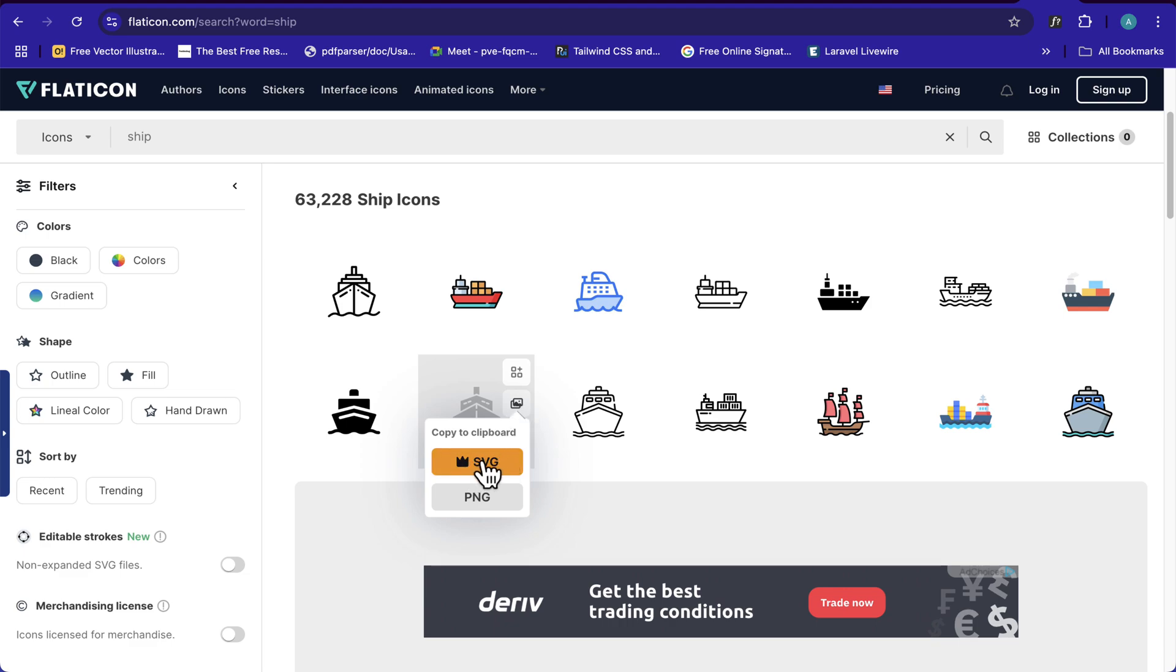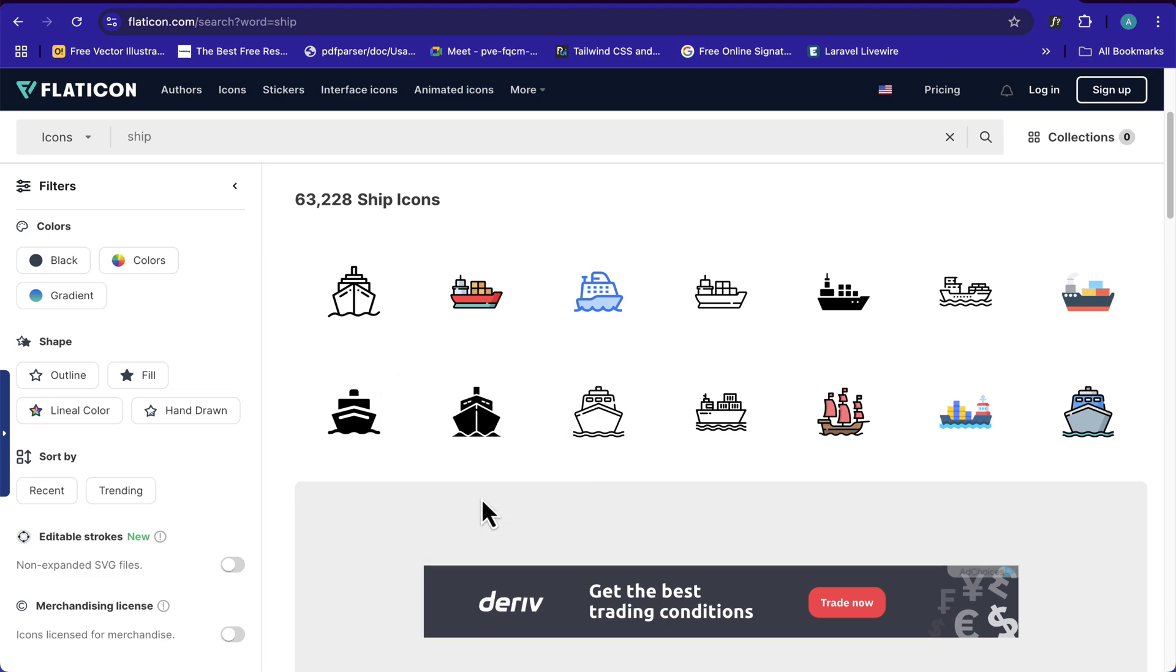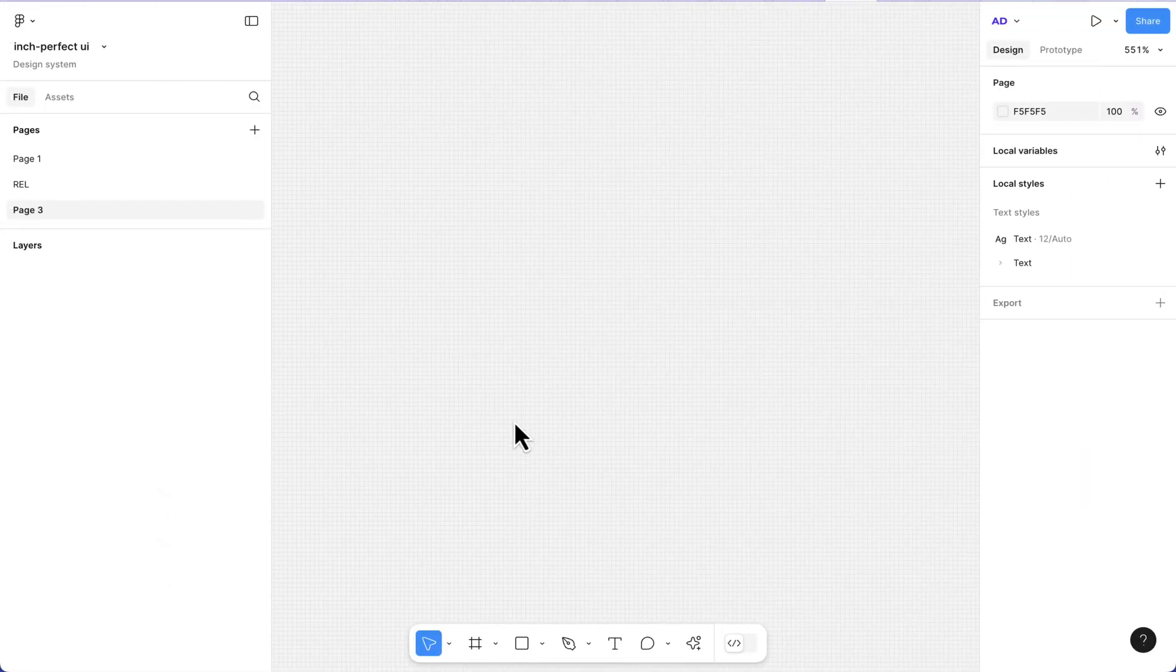If you are not a paid member, you don't have access to SVG, so we're going to copy the PNG. Now I'll head back to my Figma and paste it here.